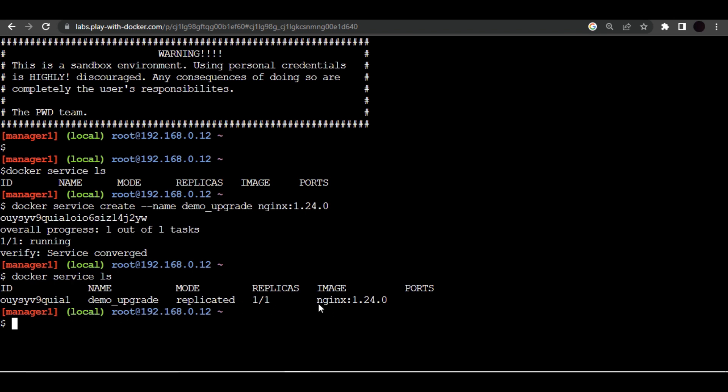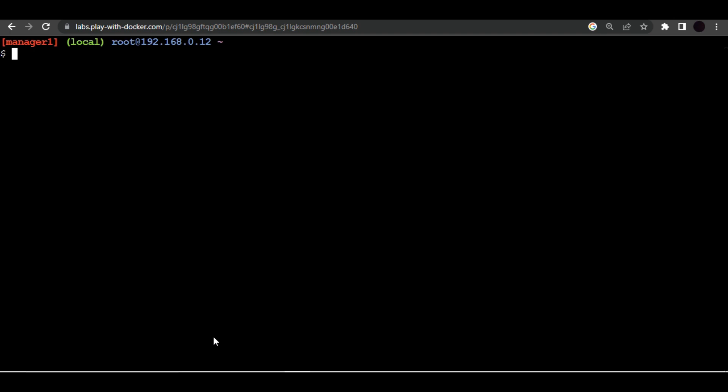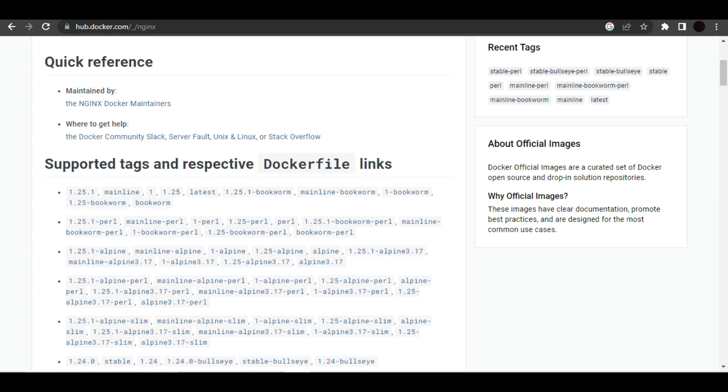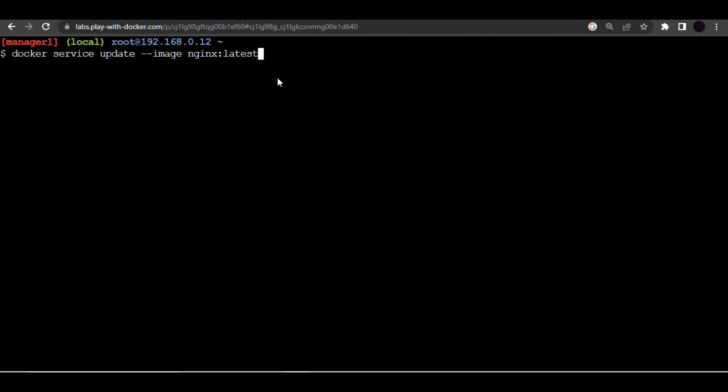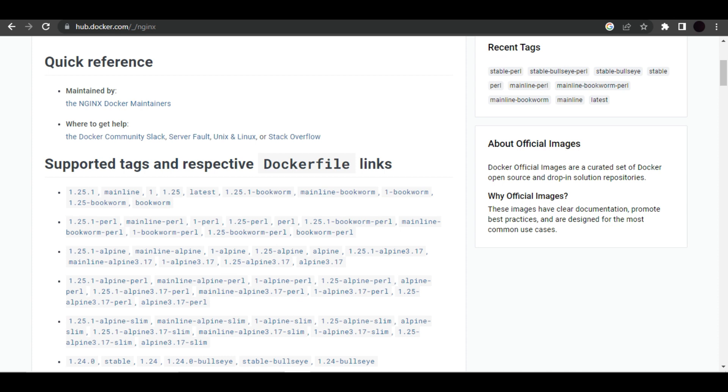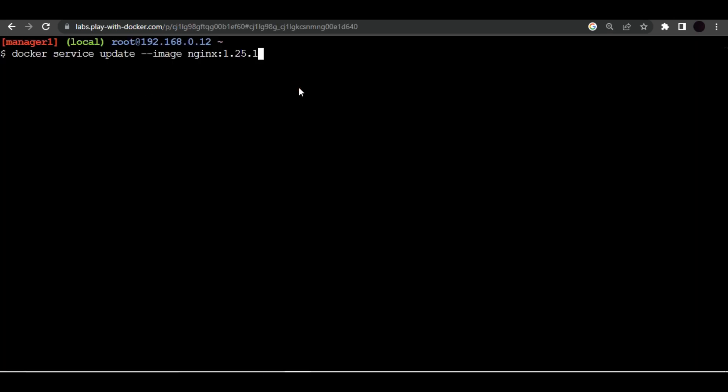So how we can do that? We can do that using rolling updates. There is one command, let me clear this up first. There is one command docker service update and then you have to pass image which you want to use. So I want to use nginx image again but this time I want to use latest version. Or else we can specify version as well, let's specify version 1.25.1. And after that we have to specify name of our image. So first of all let me list all the services.